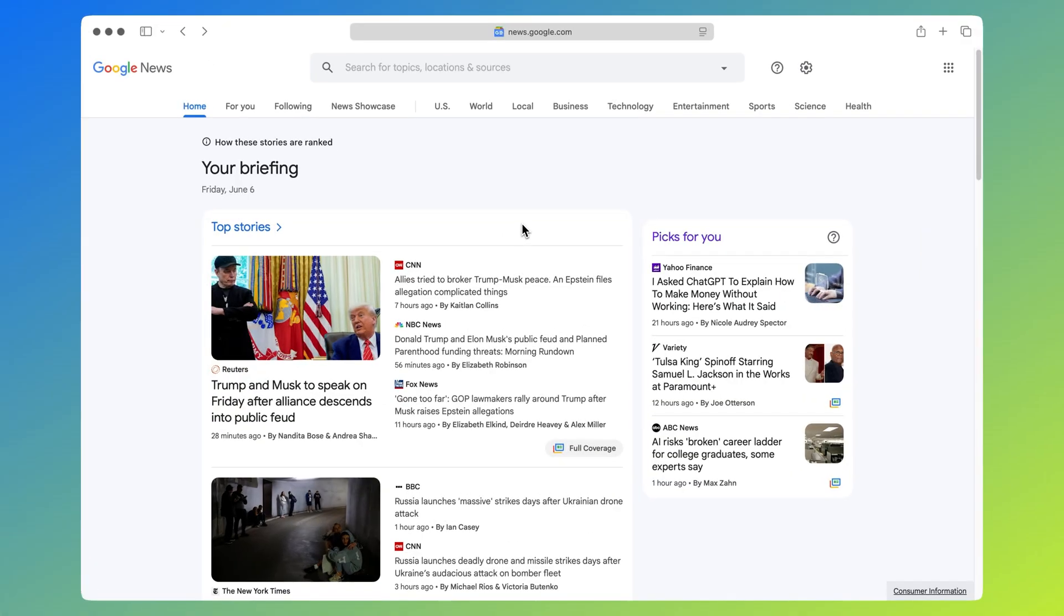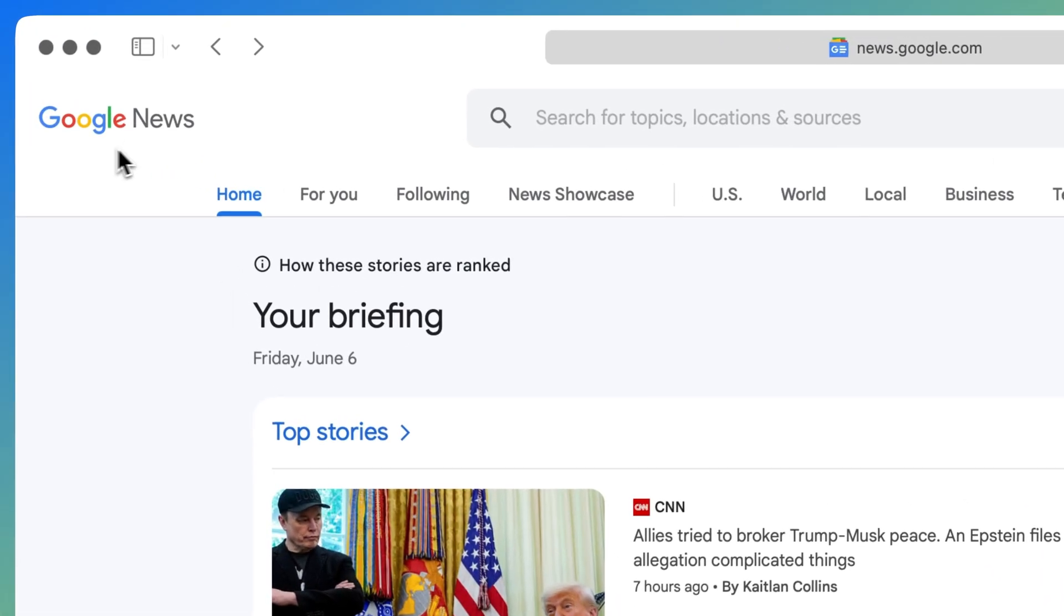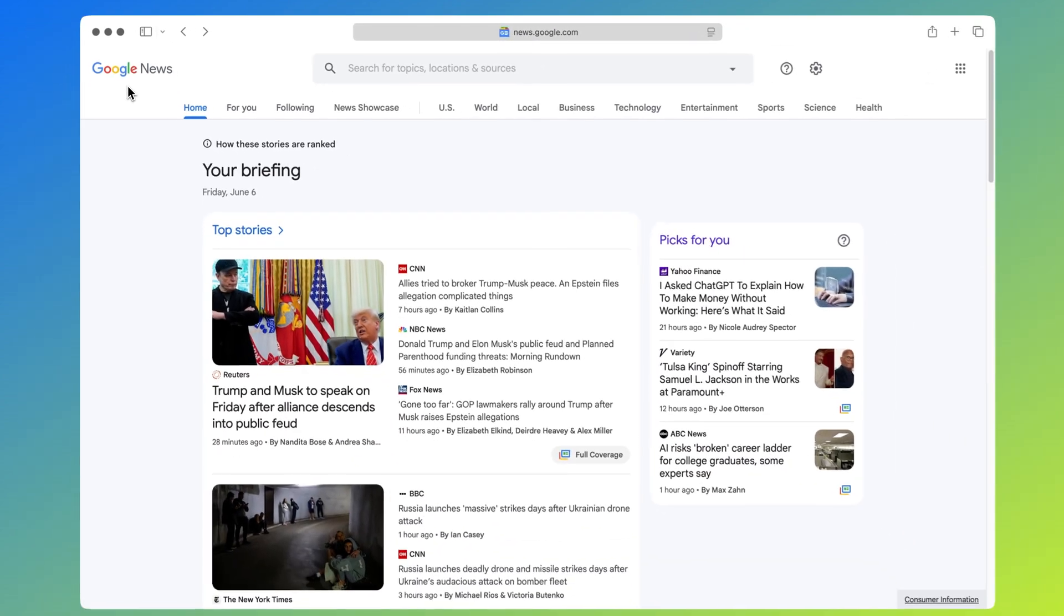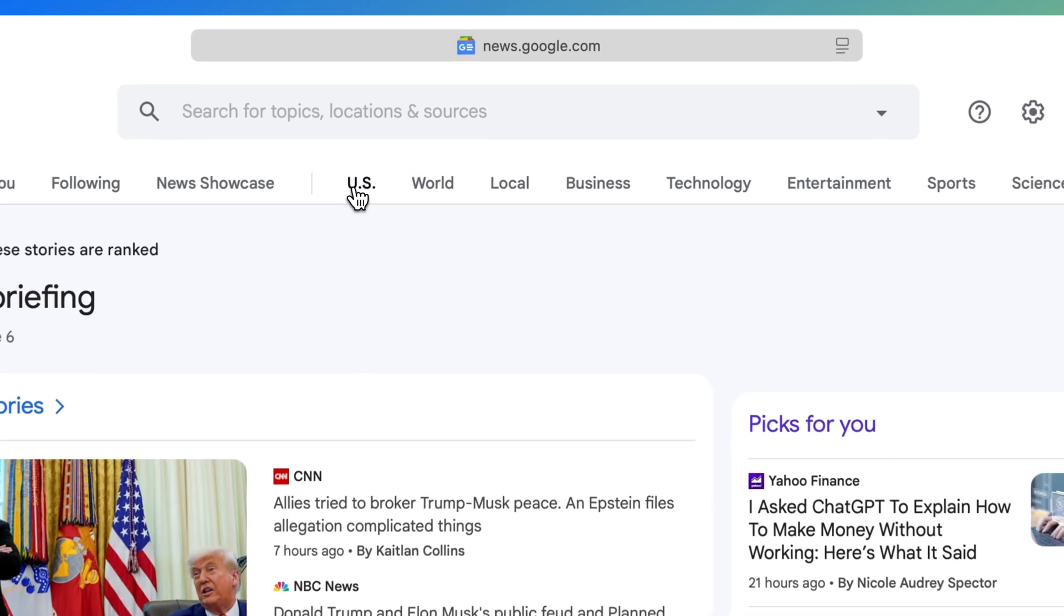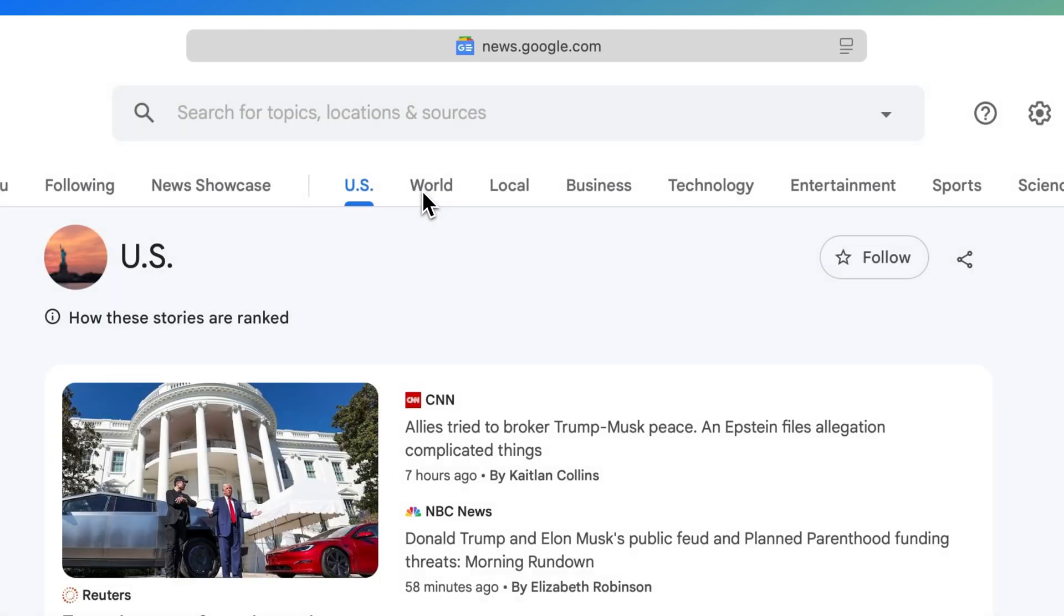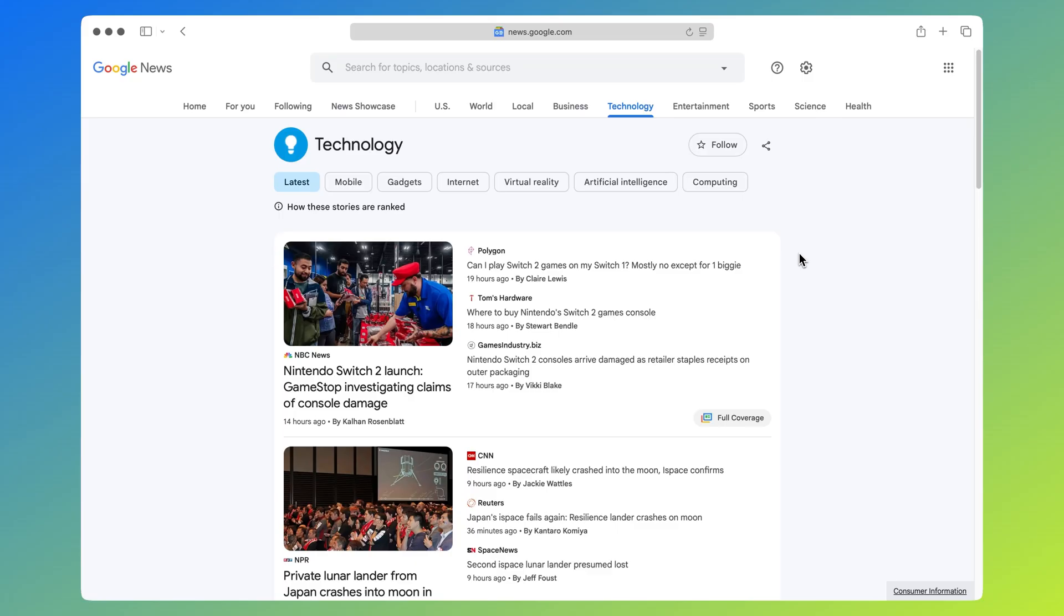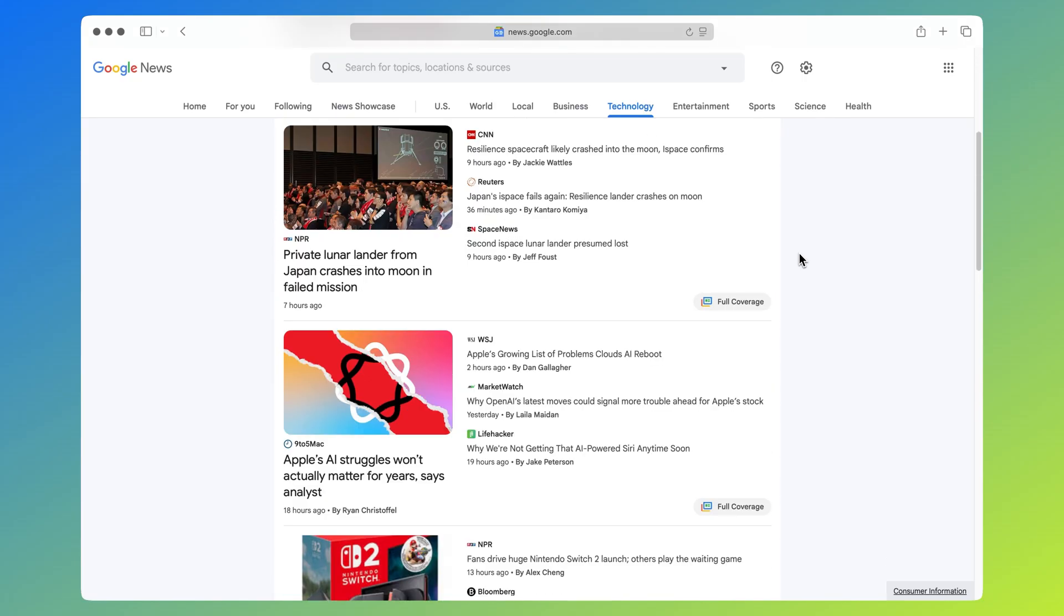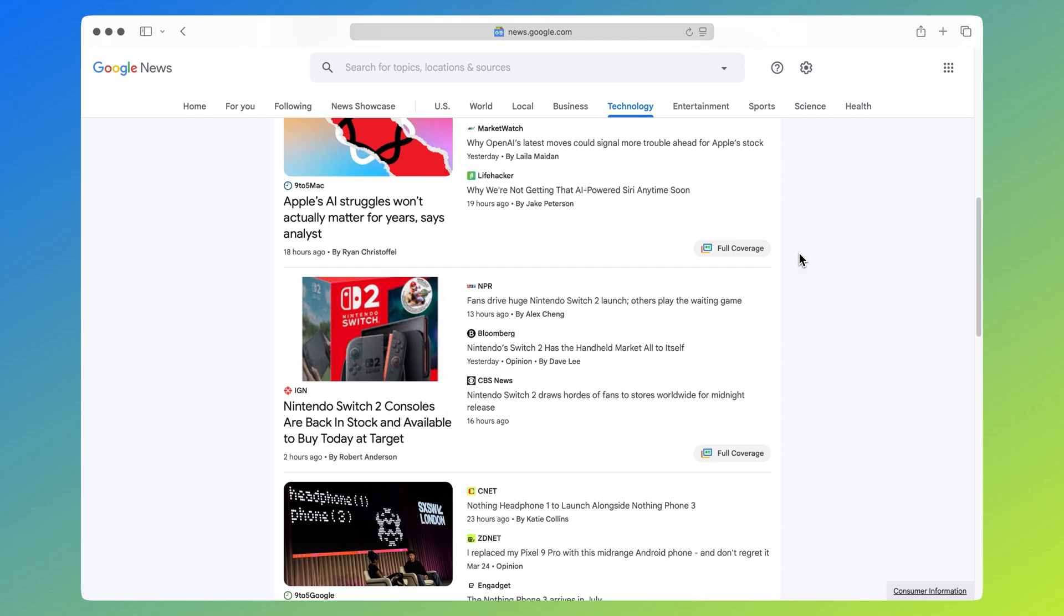We'll be using Google News as an information source for this example but you can use any other news sources. Depending on the channel you create and the niche you want to focus on you can choose a specific news category, for example technology or business or you can just go for general interest news. In this case though we'll focus on technology so let's take a look at today's top stories.